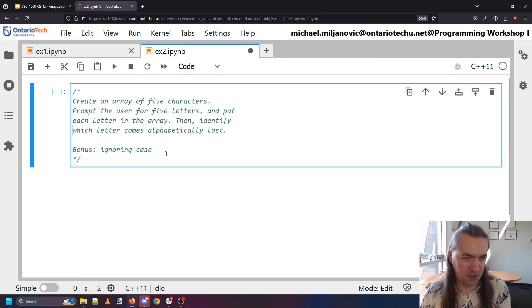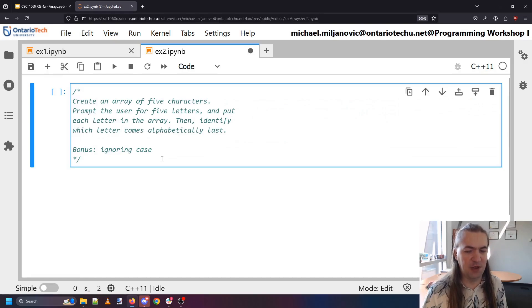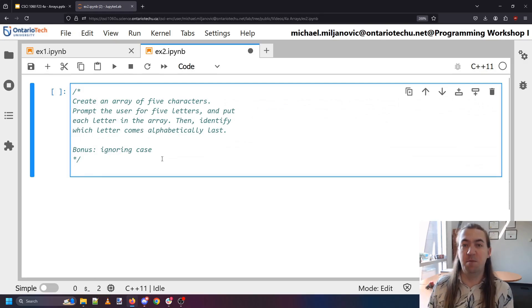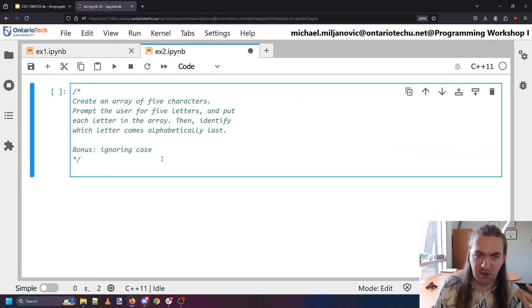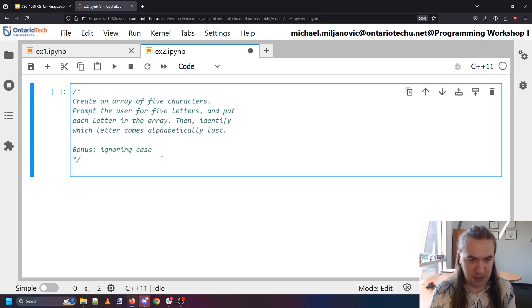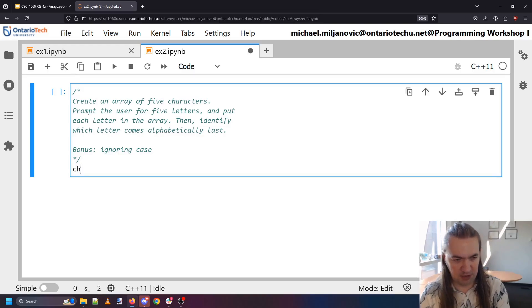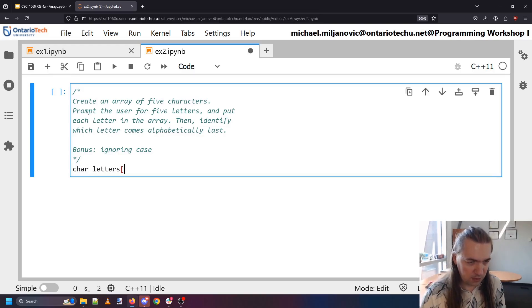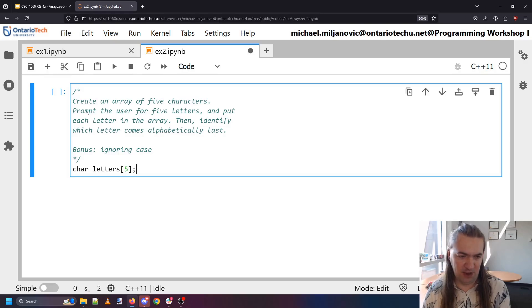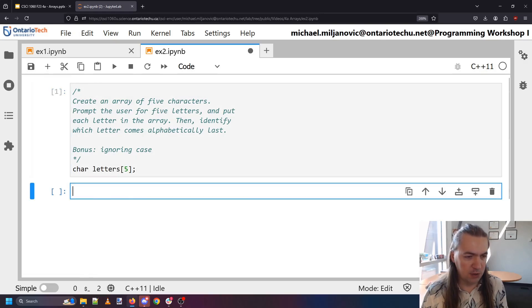So first things first. I need an array of five characters. But this time I'm not going to put actually any characters in them. However, I still need to allocate the space for it. So I want a character array of letters. And how many of them are there going to be? There's going to be five. Okay. So now I have space for these five characters.